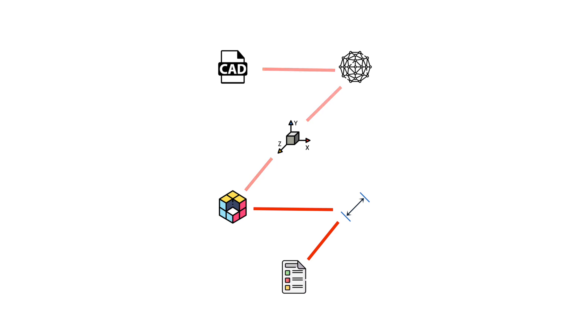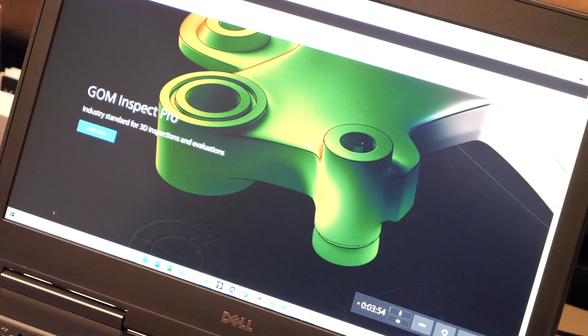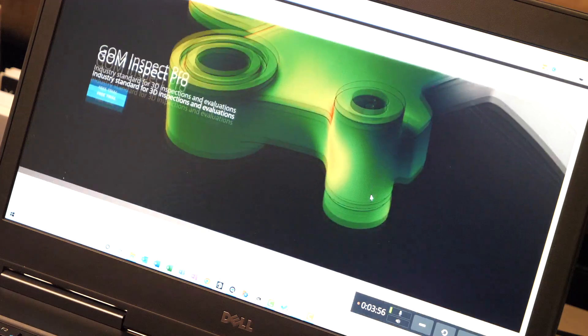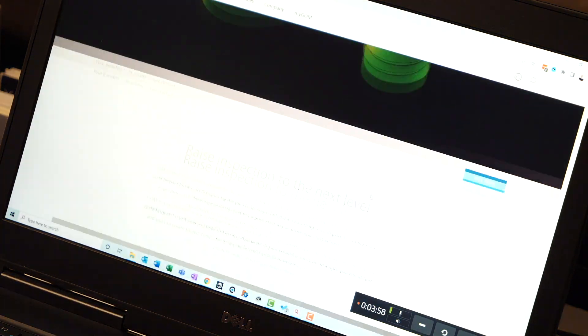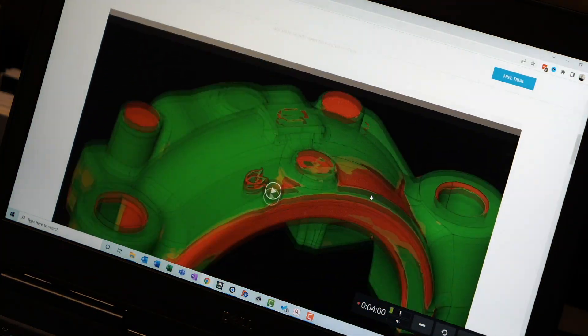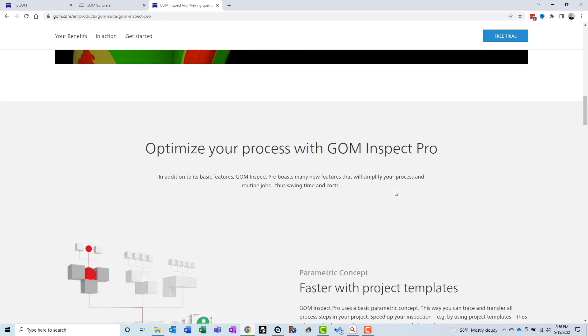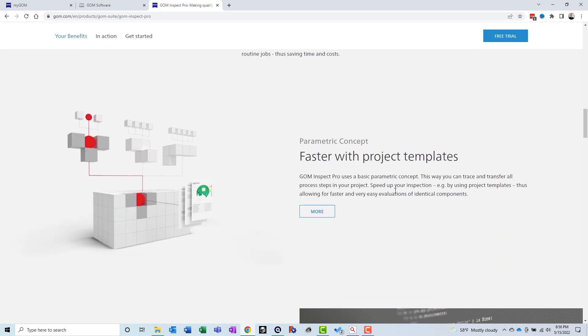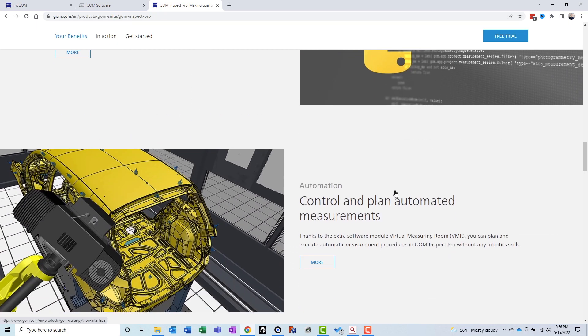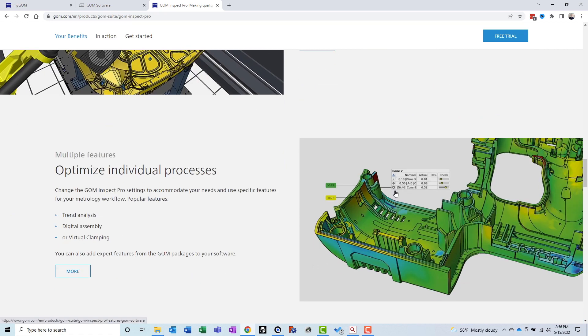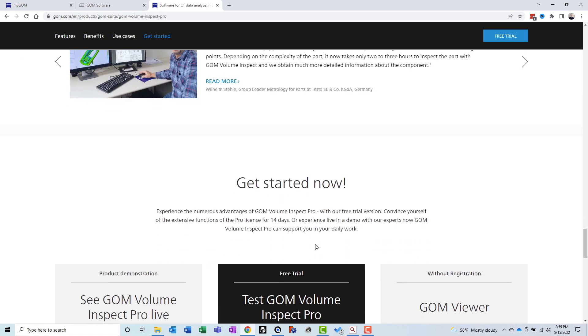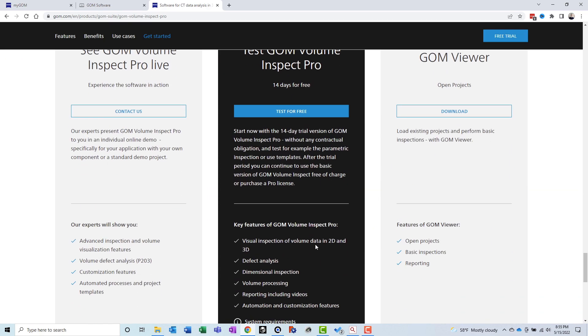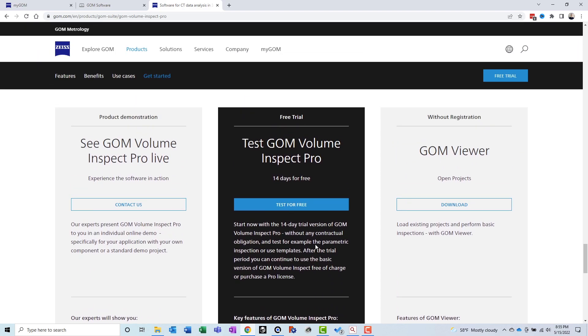GOM also offers a paid version of the software called GOM Inspect Professional. If you purchased it with one of GOM's 3D scanners, this software can be used to configure, calibrate, and run GOM 3D scanners. If not, you will get an application that is the same as GOM Inspect, but with more features and the ability to modify things. The paid version will run you about 15 grand, so make sure to try the free version first.